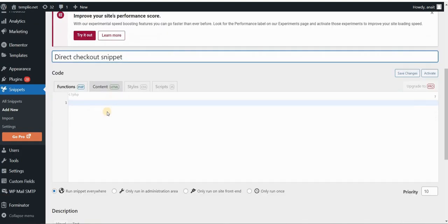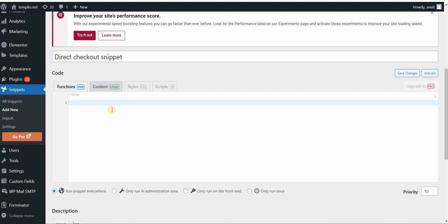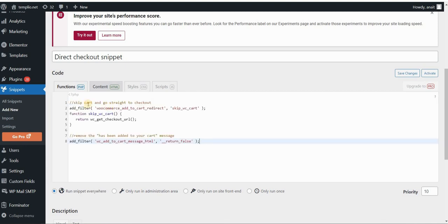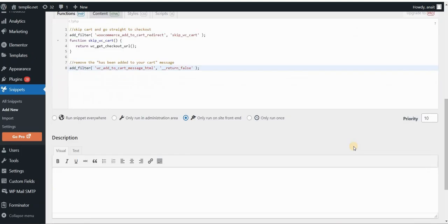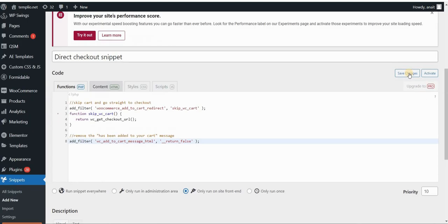and then paste the code that you can find in the description of this video. You can just copy and paste it here. And you can see it has a comment here that says skip cart and go straight to checkout. And we're basically using some filters and some PHP functions that will skip the cart page and go directly to the checkout page where we can pay and get our product. So just copy and paste this code and click only run on site front end. And then go ahead and click on save changes and activate.